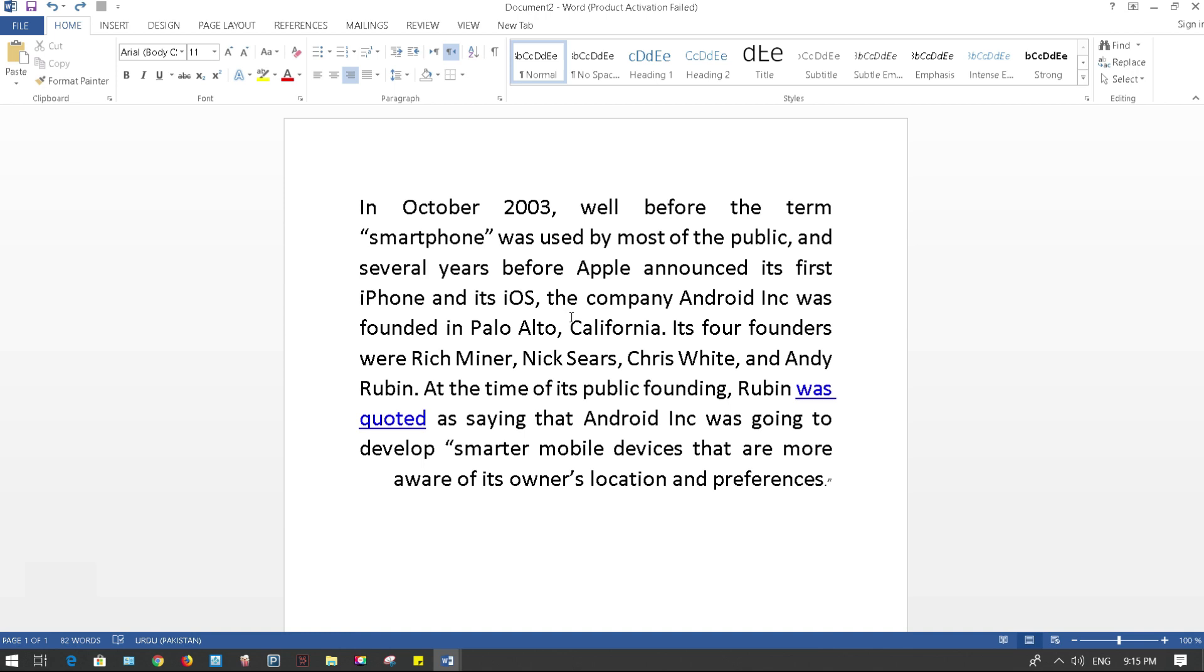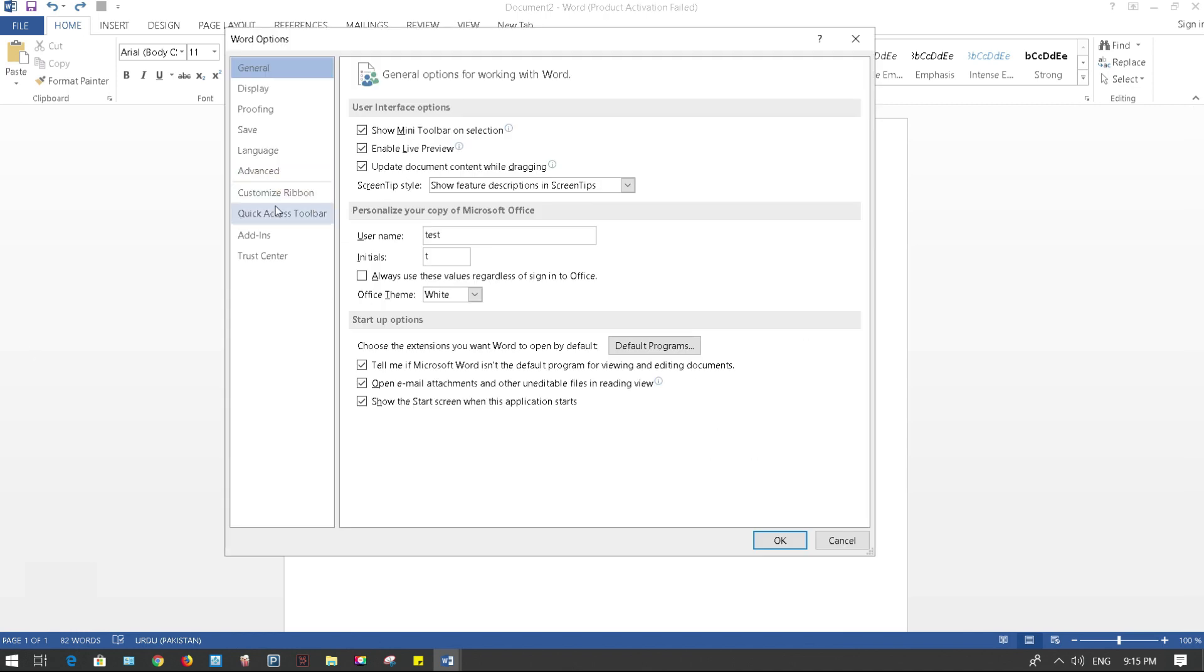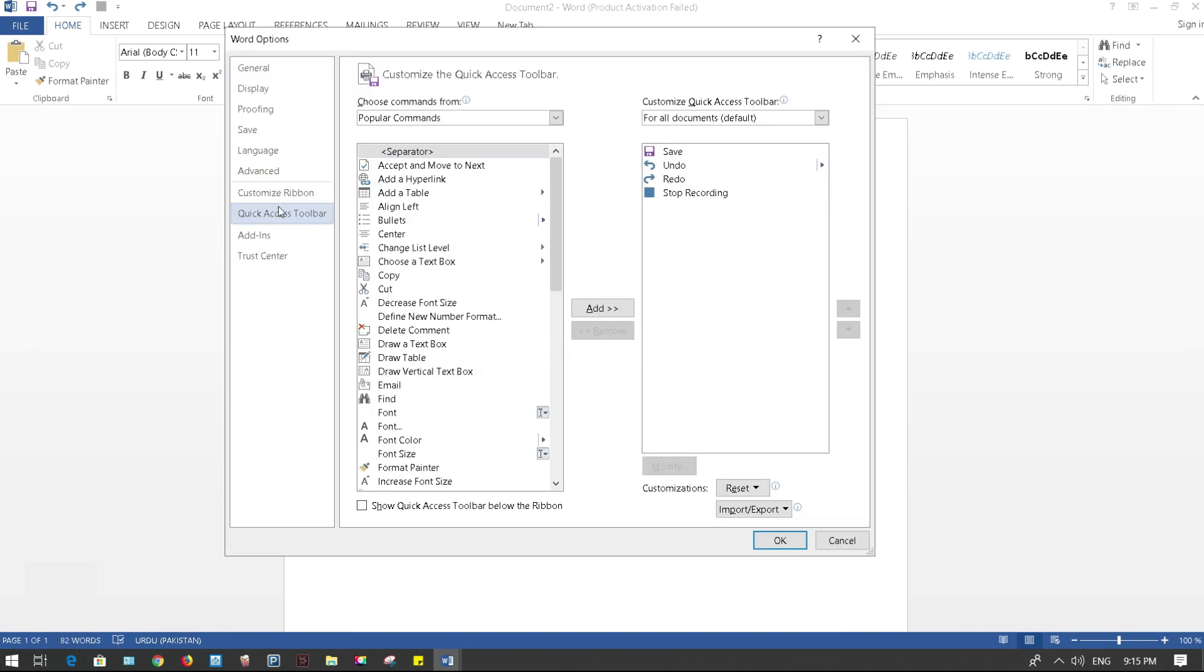Then I can do it in the following way. So let's click on File, click on Options, click on the Quick Access Toolbar.